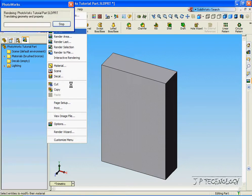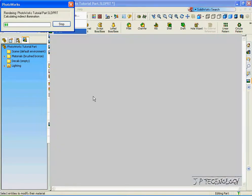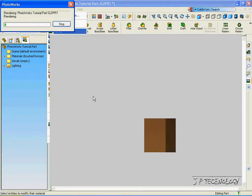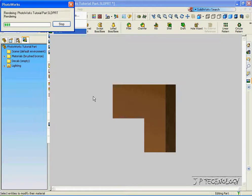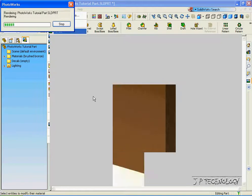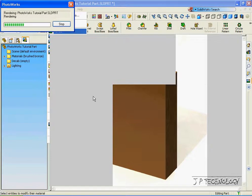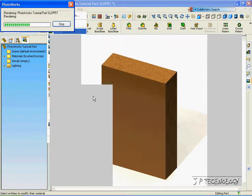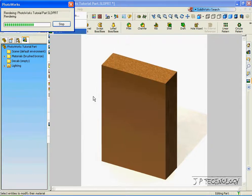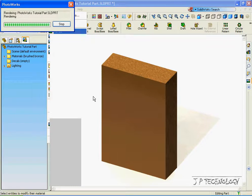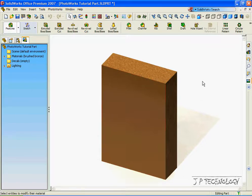Click PhotoWorks, click Render, and now we can see the whole part this time being made in Bronze. And now we can see the part in the PhotoWorks environment using the Bronze material.